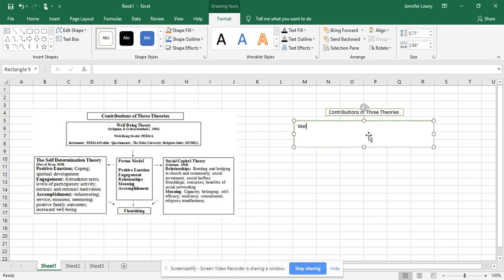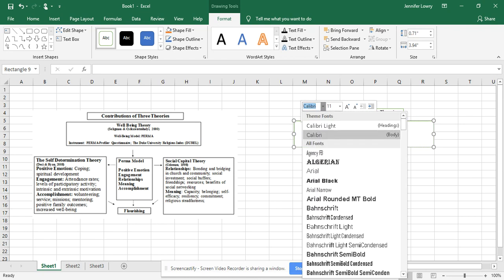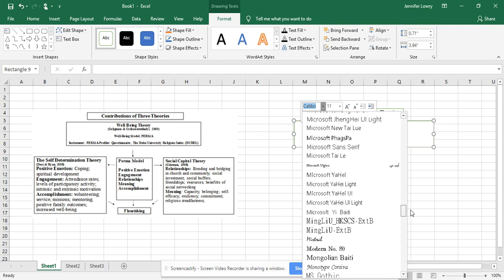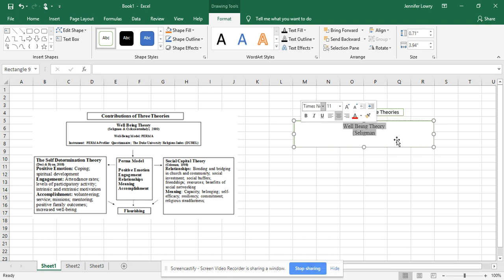When you go to type, the text will start at the corner by default — you can reposition it. In a dissertation, it needs to be Times New Roman, so come here to change the font. You can see how I just made it bigger there — it's according to which method you find easier.